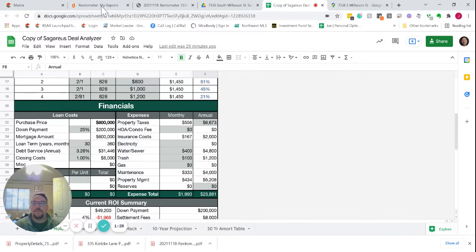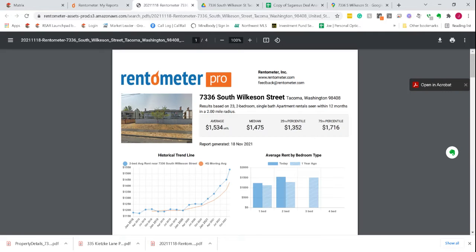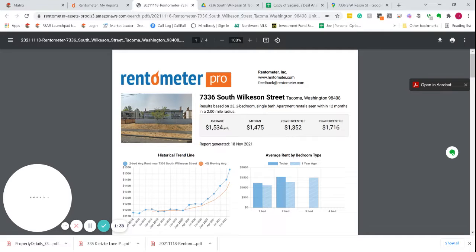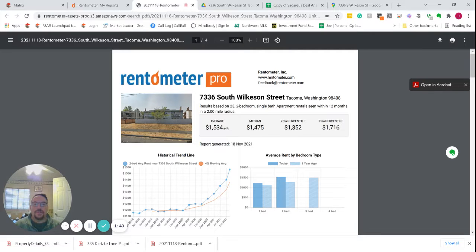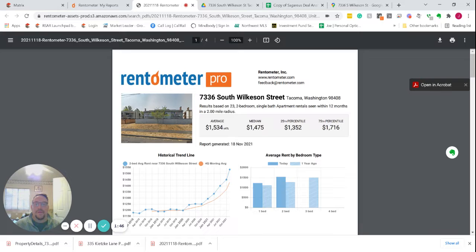We pulled those market rents from here, and you can see that even the $1,450 we're projecting would be below the average rent for the area, only about $100 above the 25th percentile. So I think that $1,450 is very doable, even potentially a little conservative.